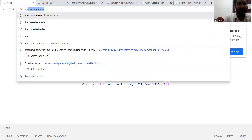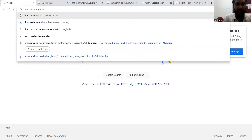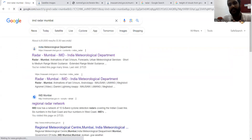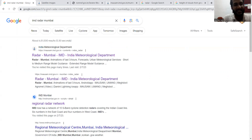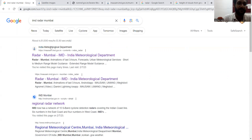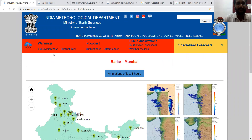For this, first what you have to do is simply search for 'IMD radar Mumbai', because I am currently in Mumbai and I'm making this video based on the Mumbai radar information. IMD is basically the Indian Meteorological Department, and they give us forecasts about the current weather situation in and around India. I've logged into the IMD website.